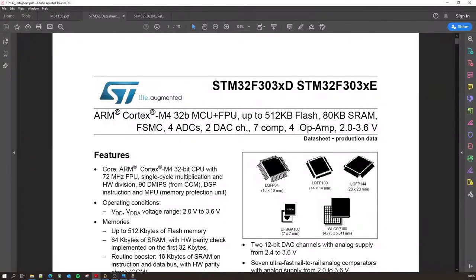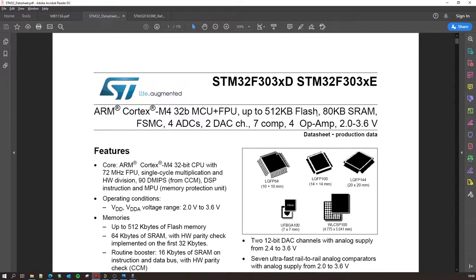This kind of stuff is generally taught in bachelors of engineering, if it's computer science or computer engineering or electrical and electronics engineering. Moving on, we have 512 kilobytes of flash, 80 kilobytes of RAM, FSMC, ADC, DAC - Jesus Christ, lots of full forms and short forms and abbreviations.